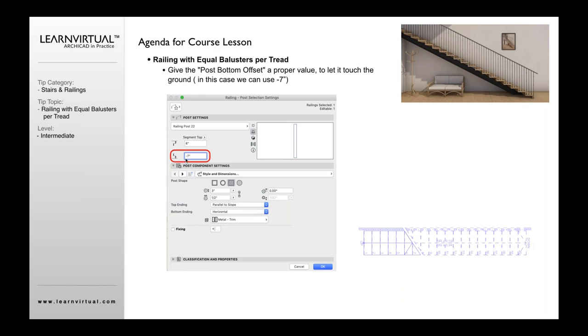When I originally started doing this, I thought I should put seven inches in there. It didn't do anything. It wants to be minus.